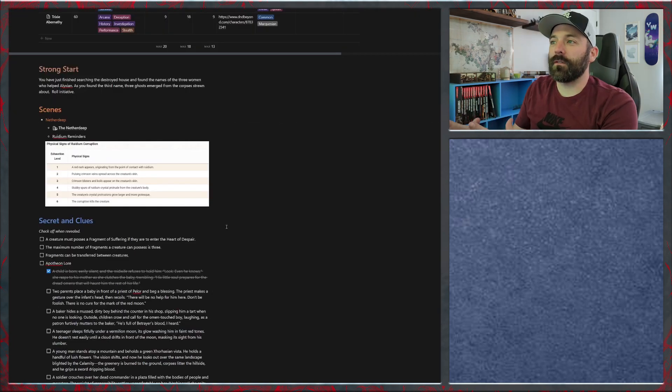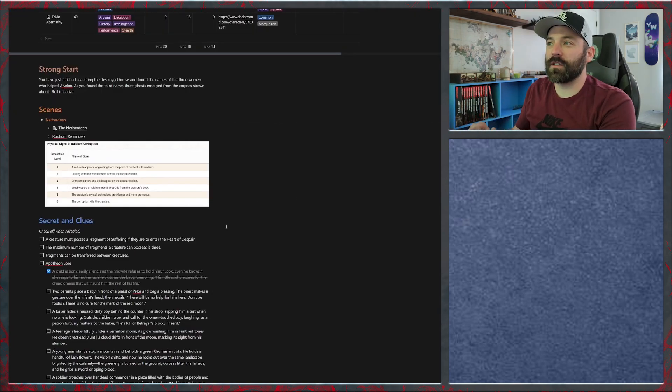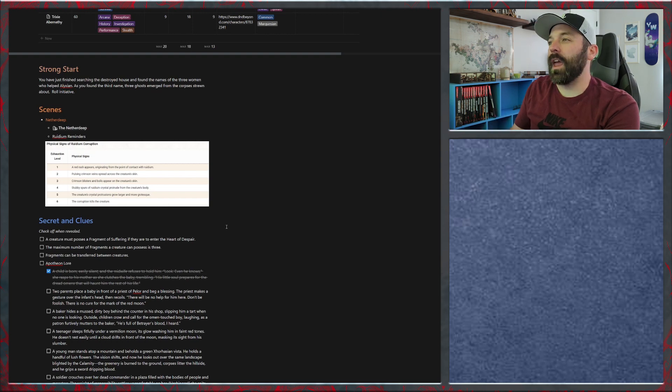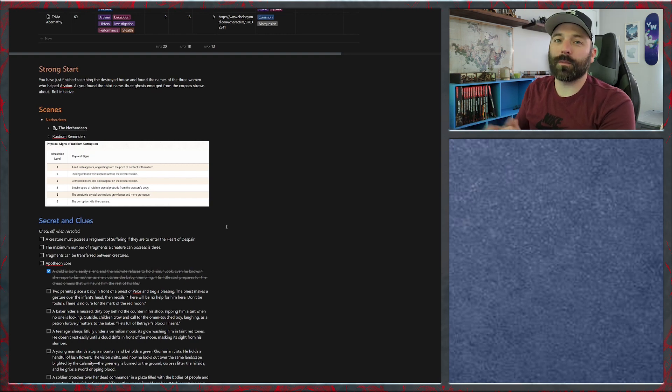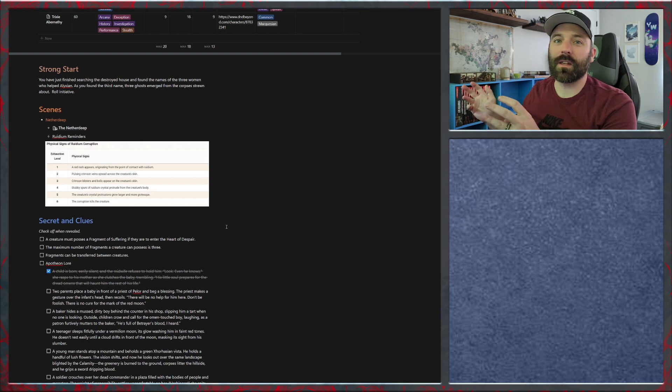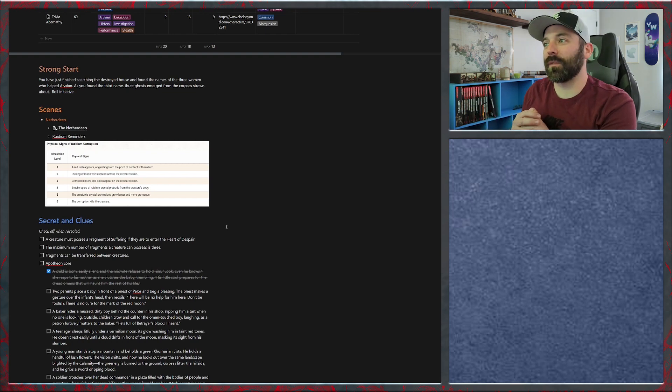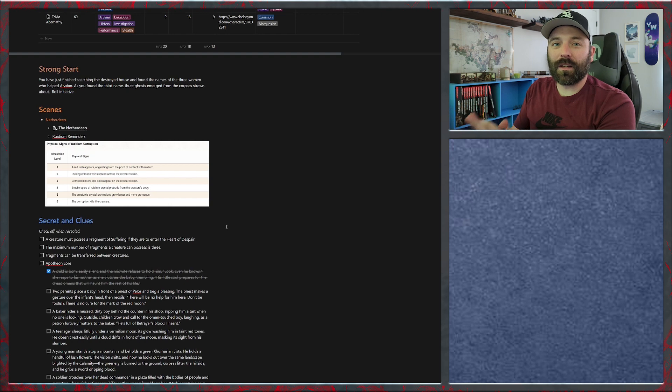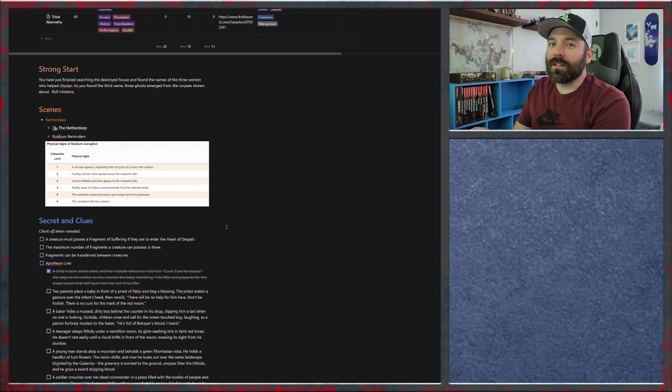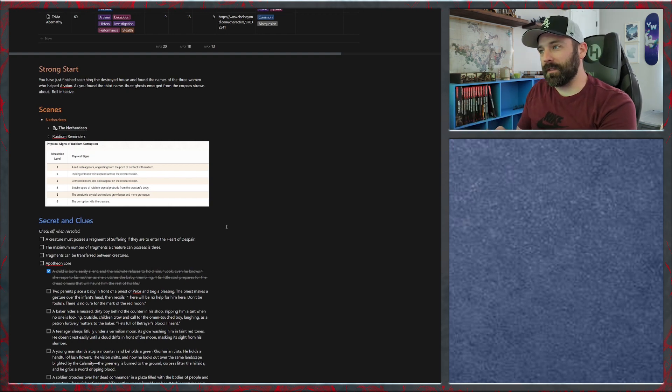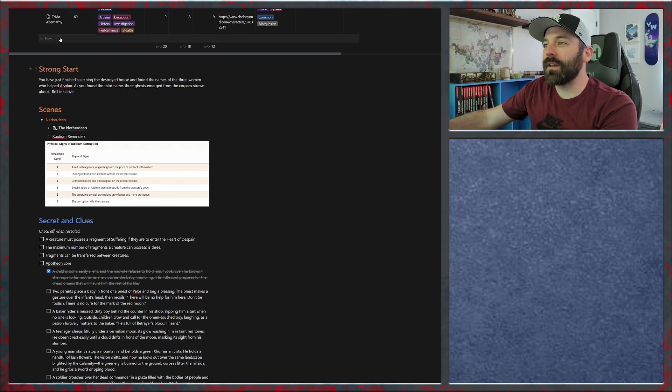Our strong start: they have just finished searching the destroyed house in area N5 Living Memory and have found the names of the three women who helped Alyxian. As they found the third name at the end of last session, three ghosts emerge from the corpses. We're going to roll initiative right off the bat. Basically the ghosts are just going to fight until they hear their names, and then they will stop and talk to the players a little bit about Alyxian.